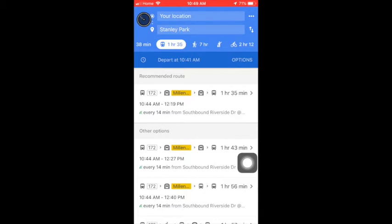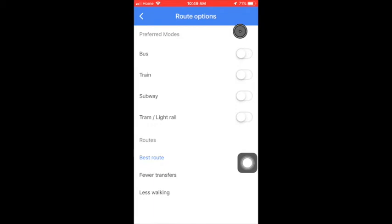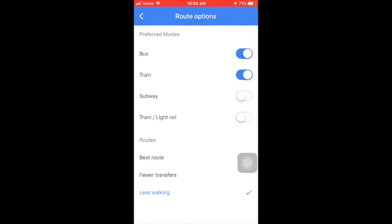Another thing you can set up, also in the dark blue, is under options. You can choose your preferred modes. Say if you don't like traveling by subway, you can turn on the bus and it will only come up with mostly bus routes. You can also choose the route type. Best route is always the default, but you can instead choose fewer transfers or less walking. If you do turn on some of the preferred modes, you want to remember to turn these off again if you're wanting all the options to come up again, because it will leave this as your default.